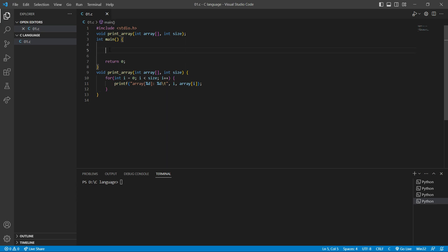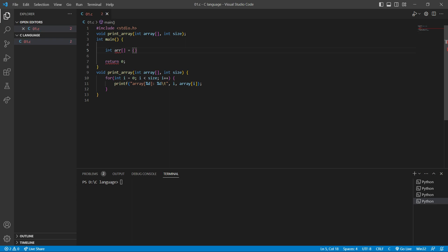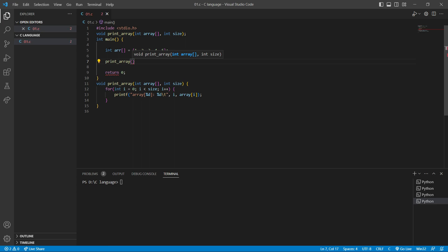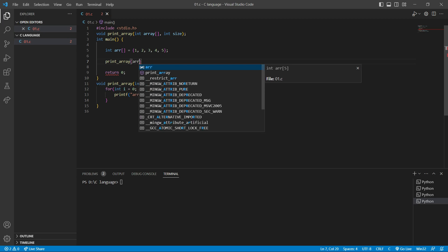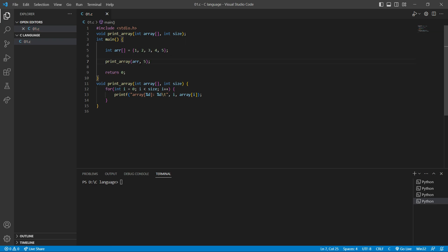So we're going to call this function inside the main function. First, I'm going to create an array: int r = {1, 2, 3, 4, 5}. Then I'm going to call printArray, passing r as the first argument and 5 as the second argument, because 5 is the size — the array has 5 elements. So if I compile it, it will print the elements from 1 until 5. Let's compile and see the output.